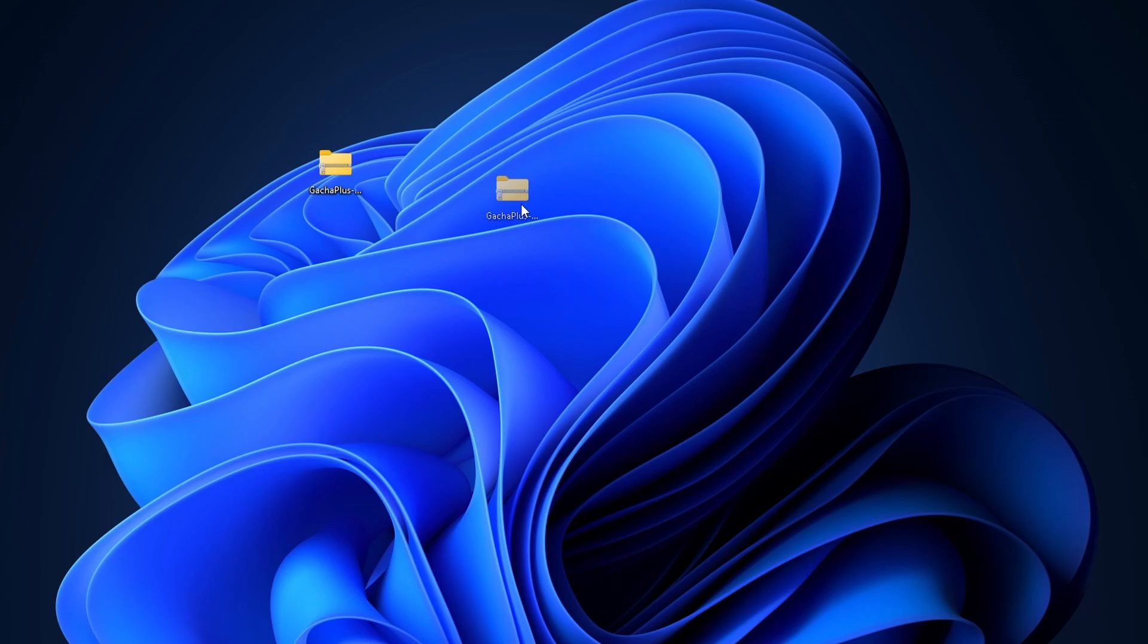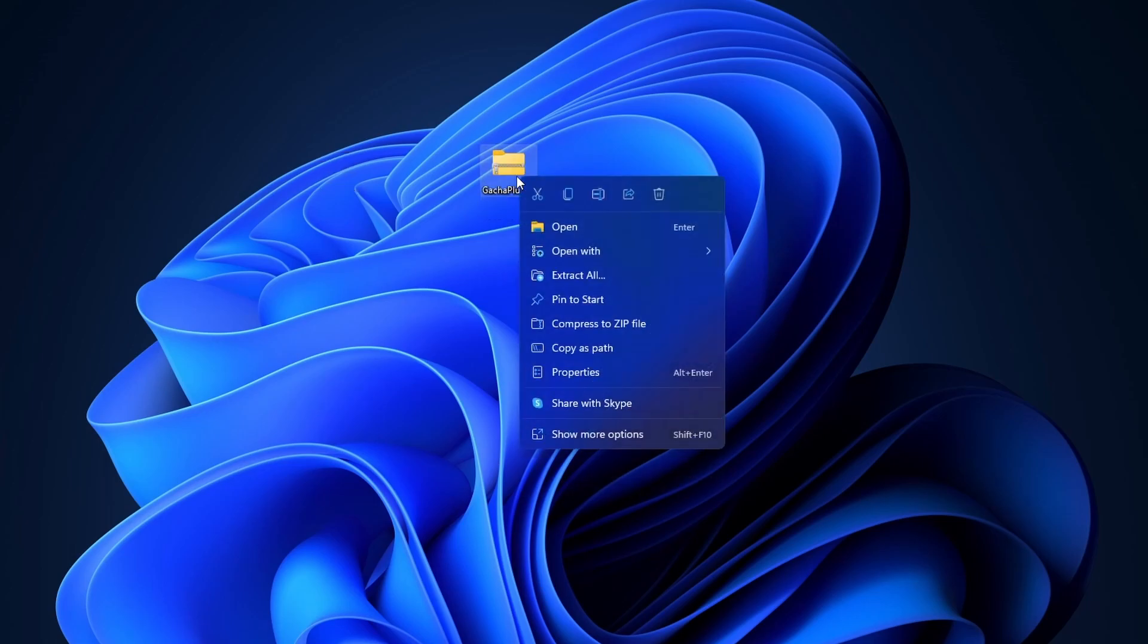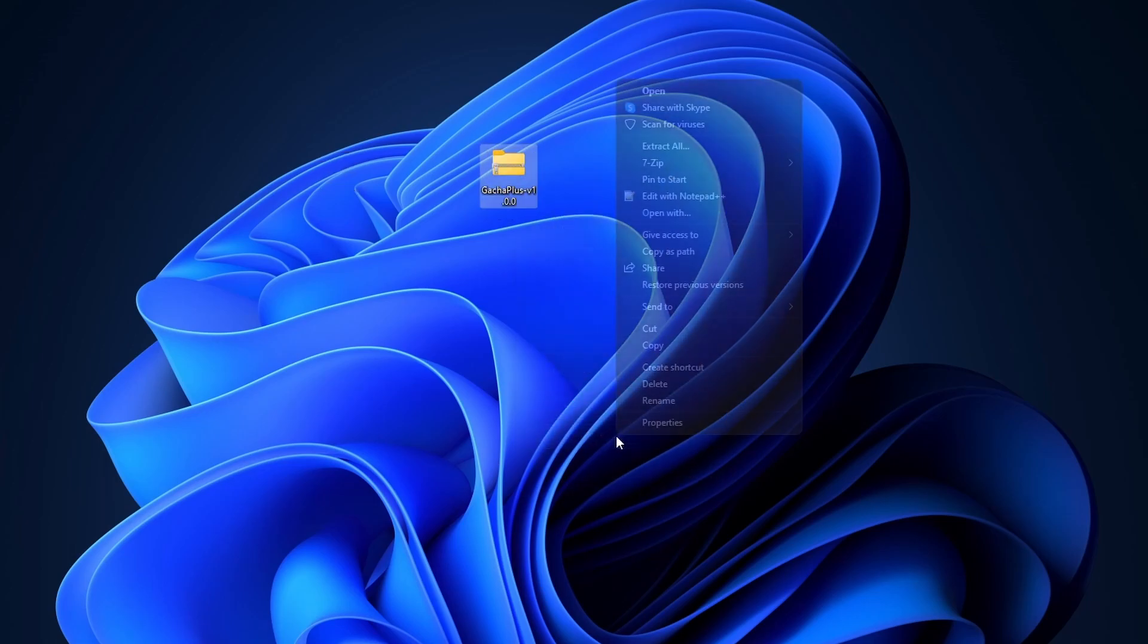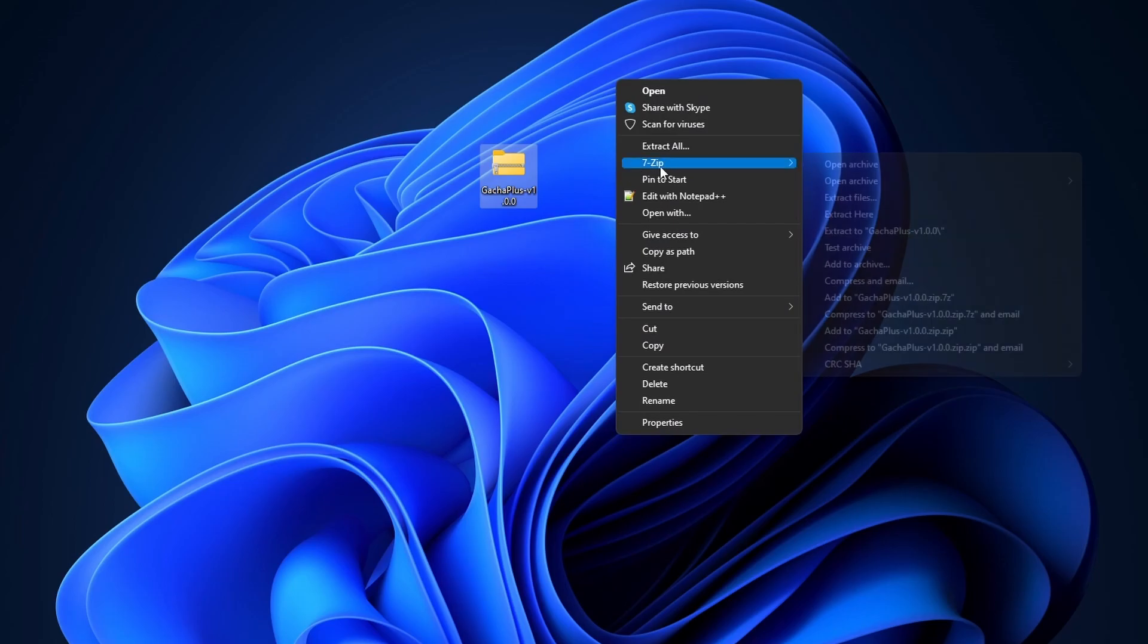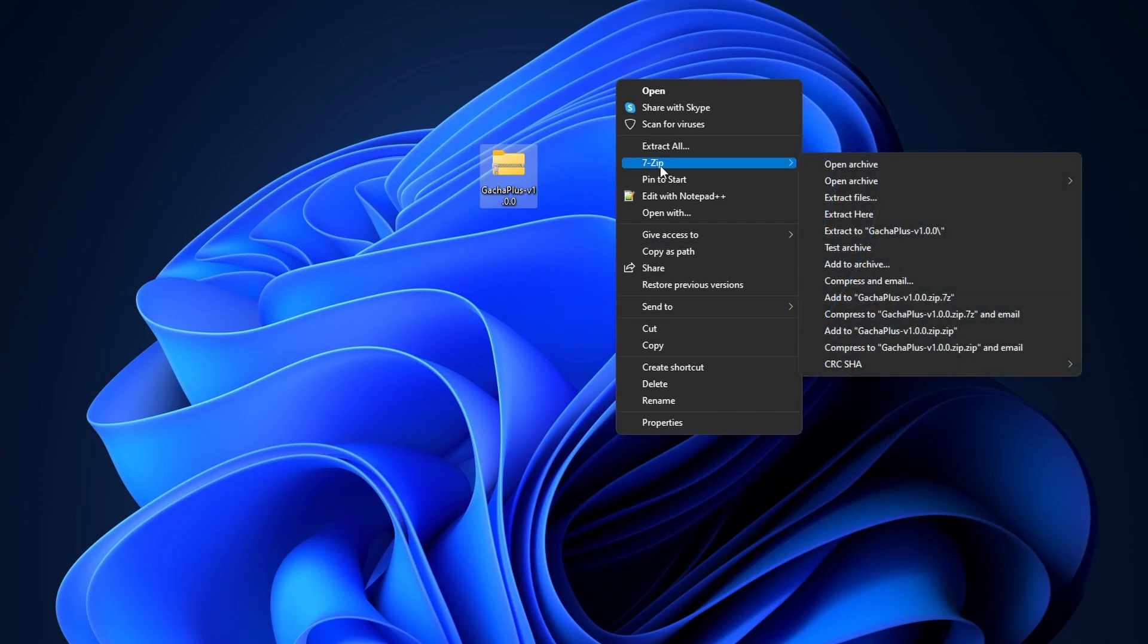Alright, the next thing we need to do is right click on this file here, click on show more options, then you're gonna see the 7-zip option here. If you don't see the 7-zip option here you might want to restart your computer or maybe try and reinstall 7-zip again.